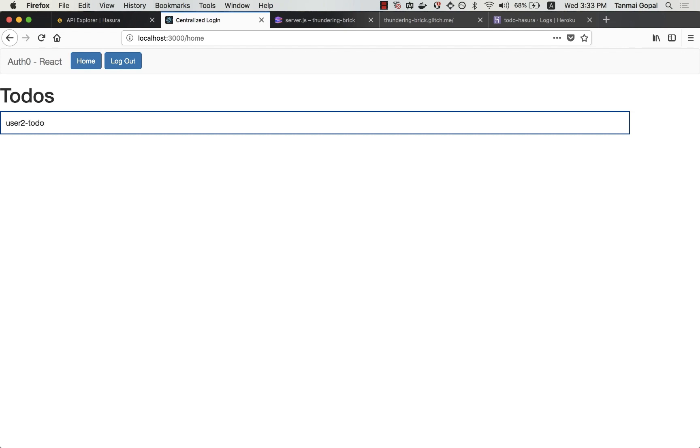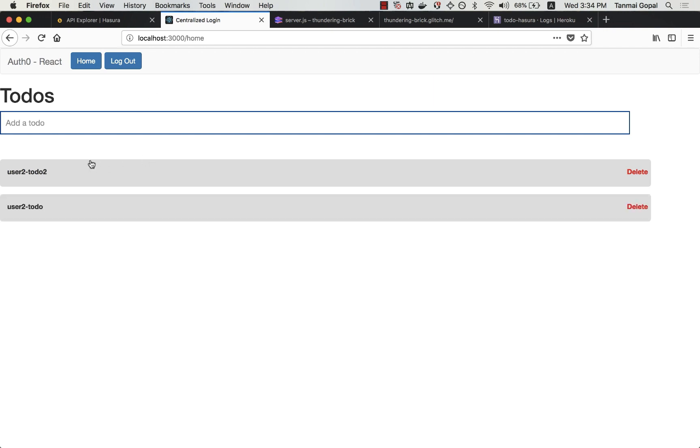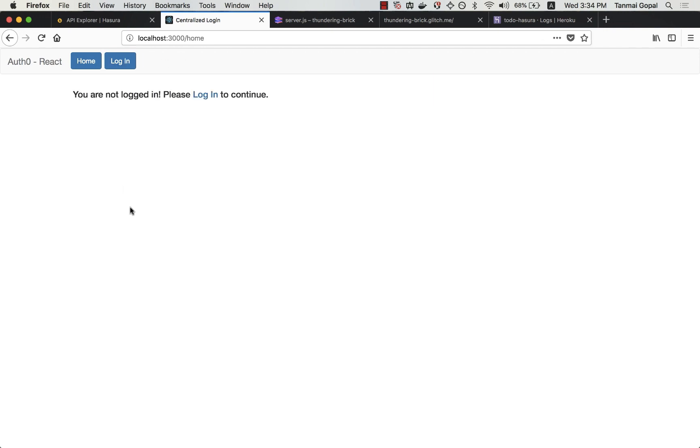Let's just quickly try this out. Let me insert another to-do here. And let's go back and check with user1.